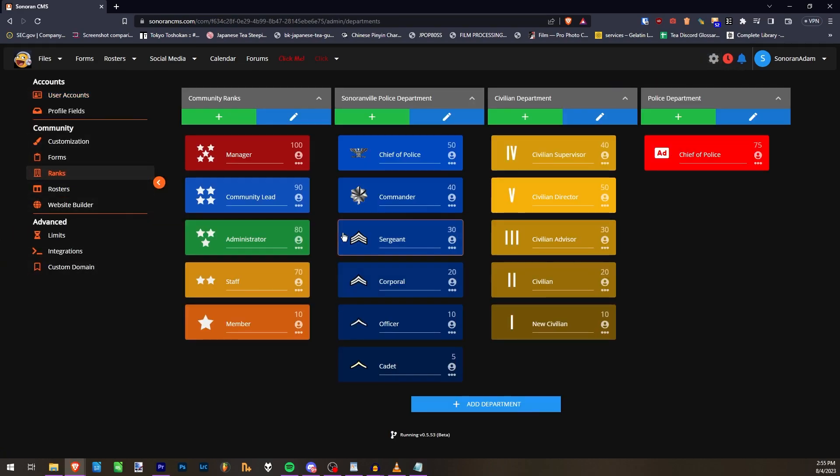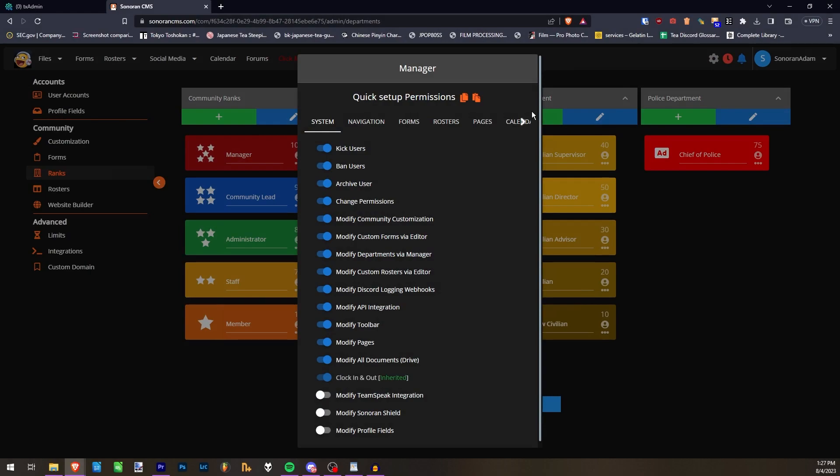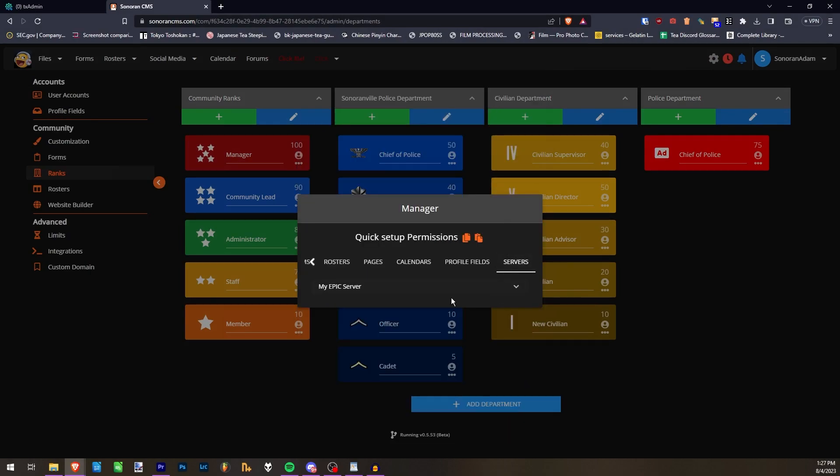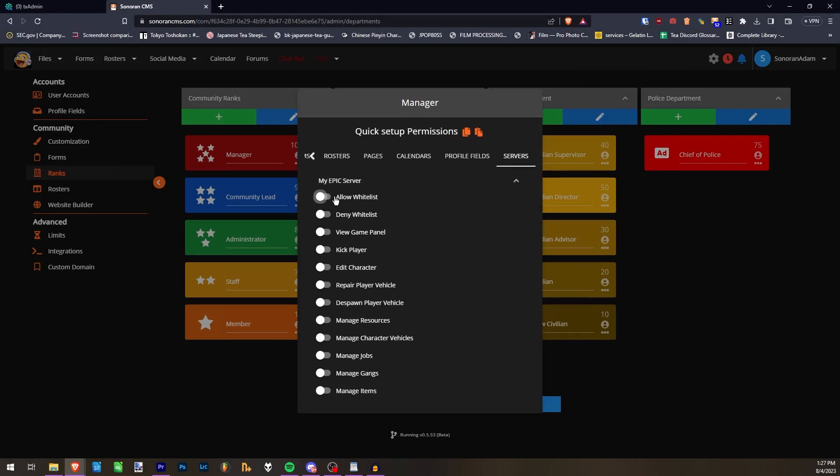In the Rank Manager, you will be able to add the associated permissions under the Server tab. And that is how you install and set up the QubiCore Game Panel in Sonoran CMS.